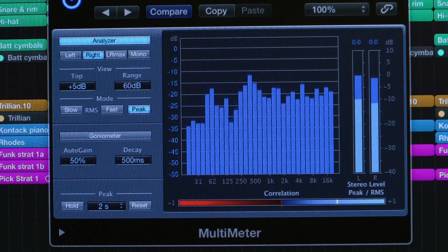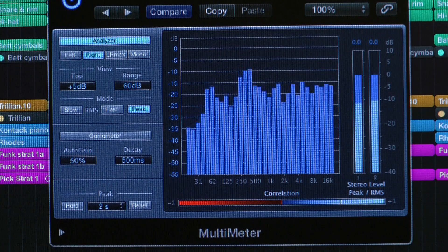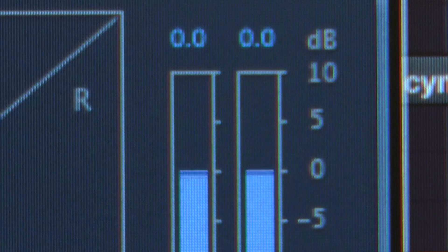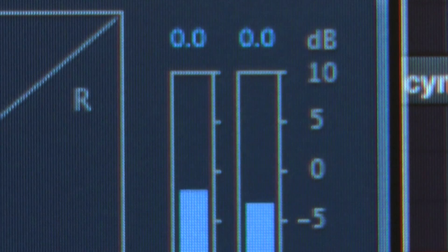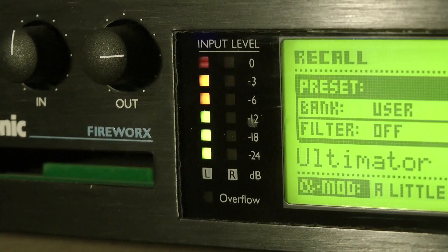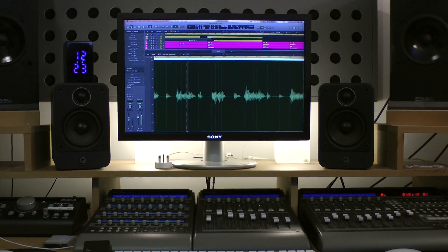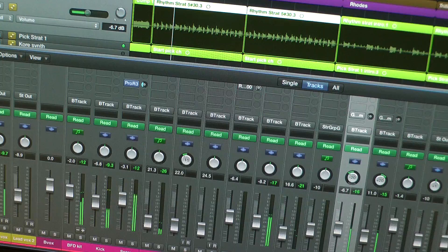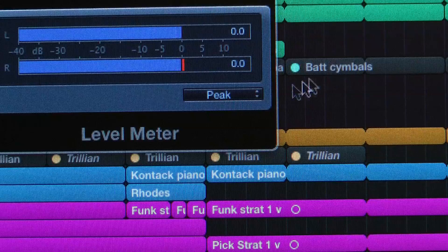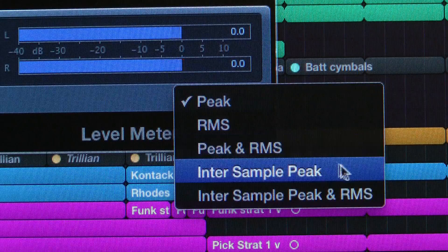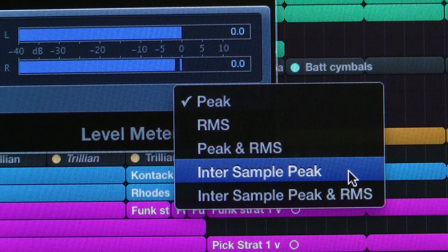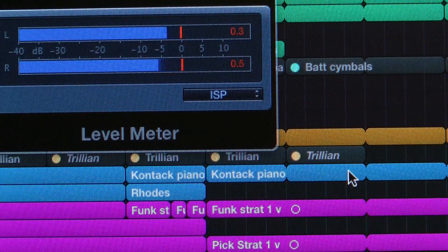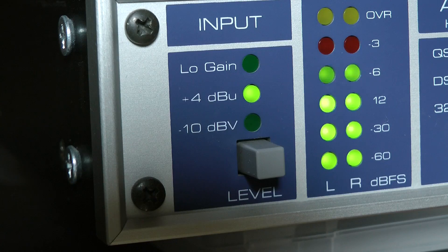Another type are sample peak program meters, also sometimes referred to as digital meters, which display changing peak sample values. These types of meters are used in digital mixers, effects processors, and DAWs. Good practice dictates that when using these types of meters, 3 dB of headroom should be allowed to accommodate inter-sample peaks and avoid distortion. A peak level of minus 3 dB is therefore required.